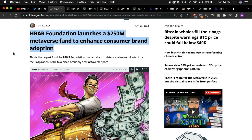The fund put forward by the HBAR Foundation is approximately worth $250 million. The fund is primarily geared towards attracting large consumer brands to build their metaverse offerings on Hedera.